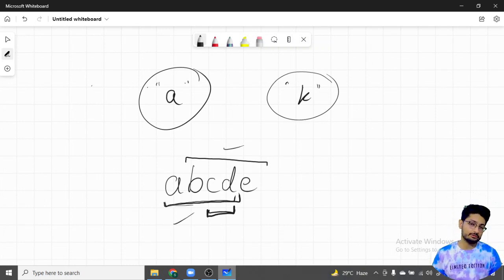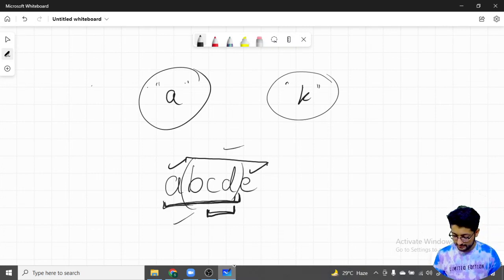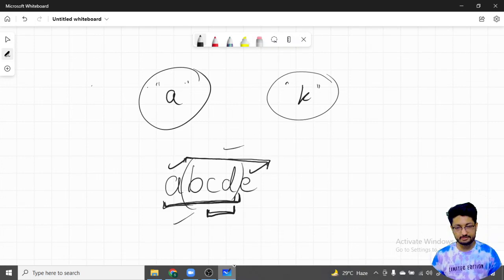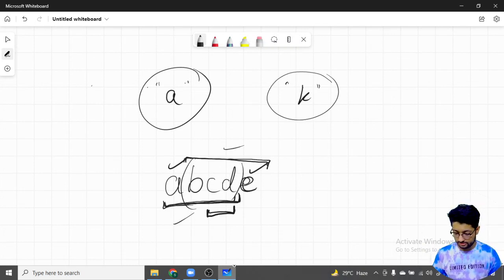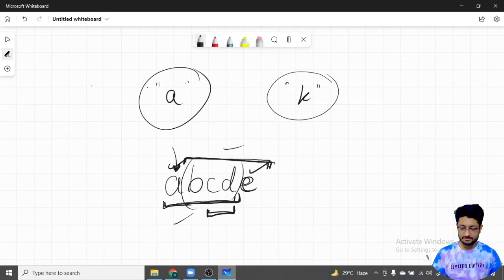Among the two options, Alice decides based on whether the first character or the last character has the larger value. If the first character is largest, she takes a substring leaving the last character for Bob. If the last character is largest, she leaves the first character for Bob. For example, if 'e' is larger than 'a', Alice takes the first four characters, and the difference is the total sum minus Bob's one character.